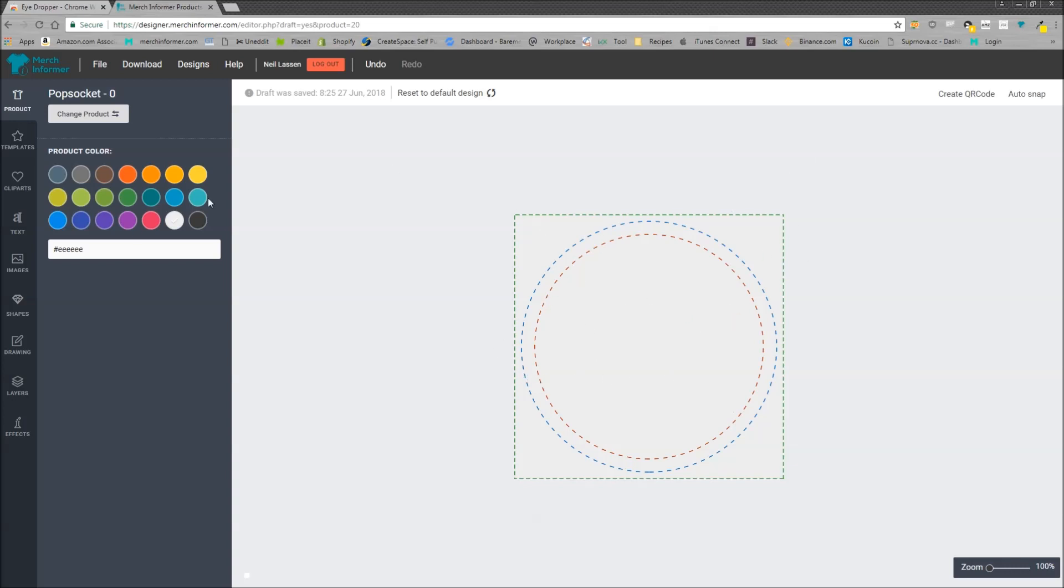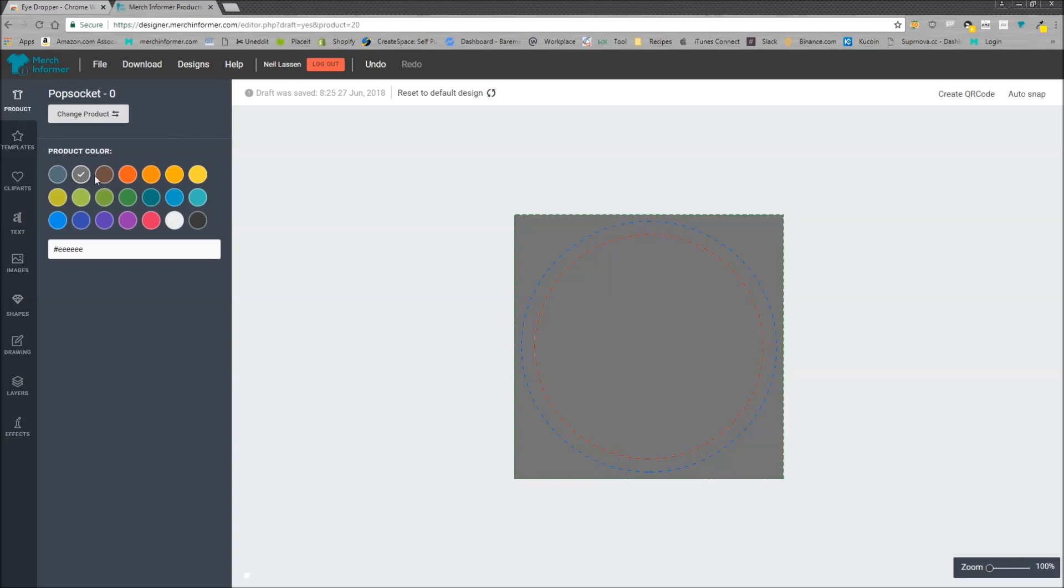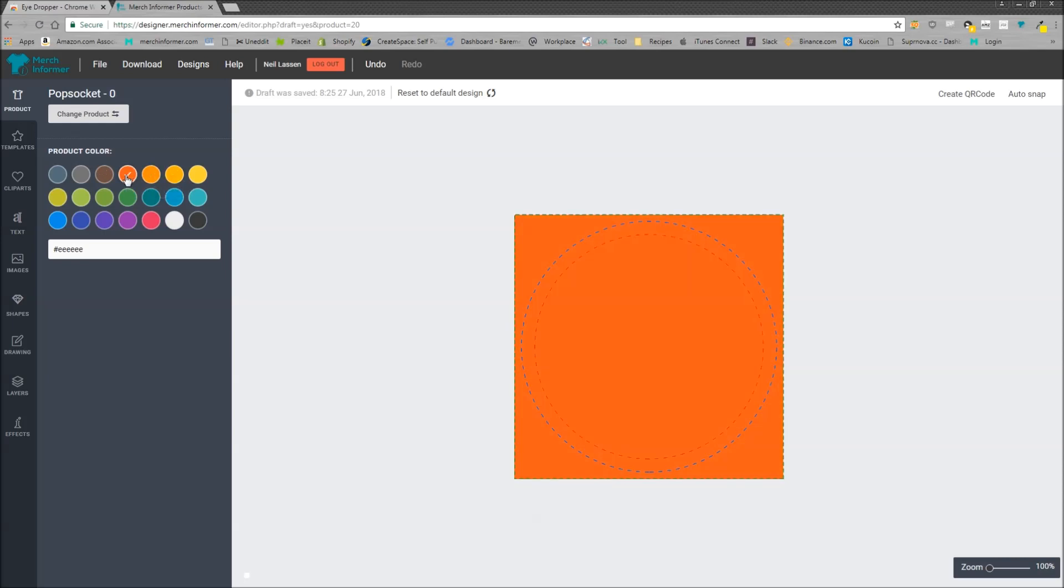Now the first thing you're going to see is all these colors over here. I think what a lot of people are getting confused by is these right here are just mock-ups. These are not the background color that's going to download after you've created a design.